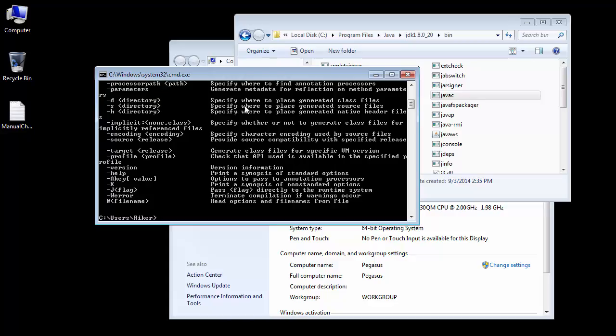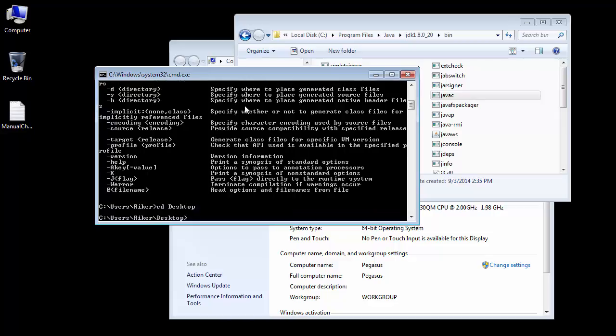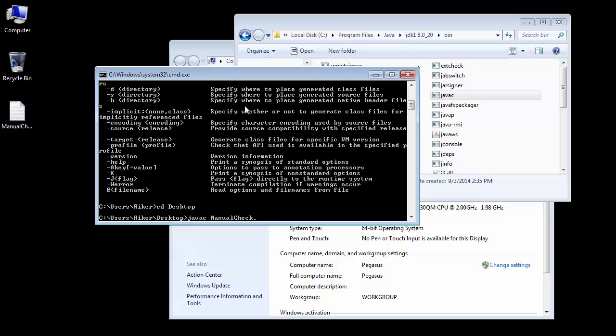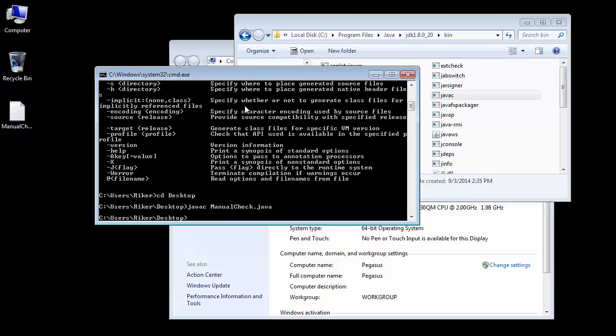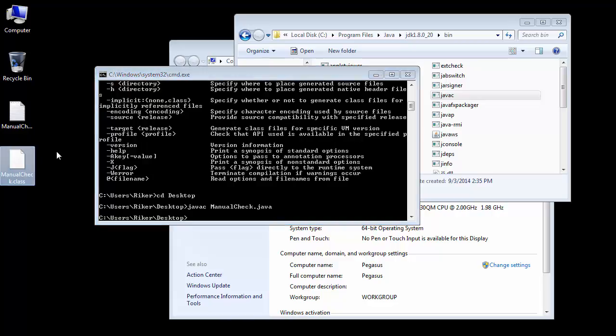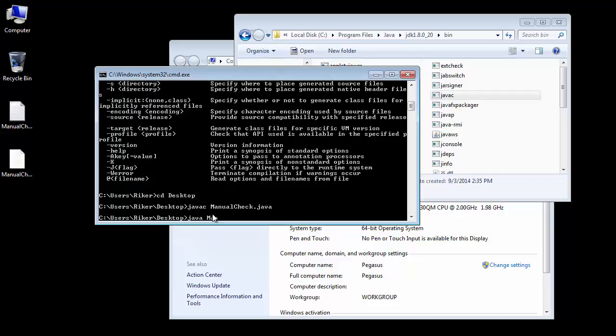On my desktop I have my ManualCheck, so I'm just going to cd to my desktop here. I have my ManualCheck so I'm actually going to run javac ManualCheck.java. Once that runs, it will run with no errors if the file is in the right place and has no errors in it. It creates another file .class that we're going to actually run. So we'll say java ManualCheck.